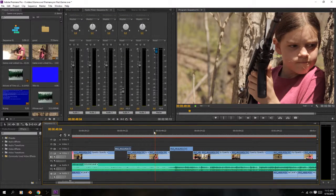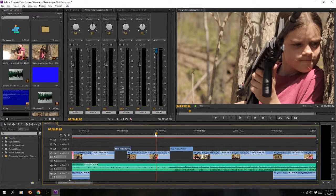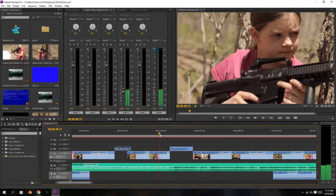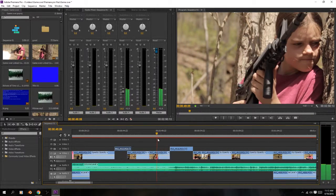Hello everybody, and thank you for watching this behind-the-scenes video on my short action scene. This is going to be a tutorial on how I did some muzzle flashes and some gun effects.